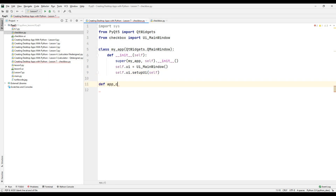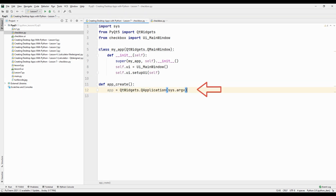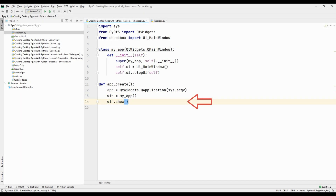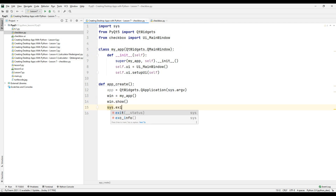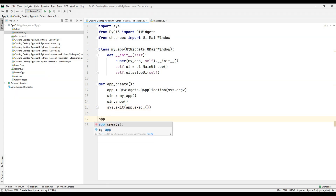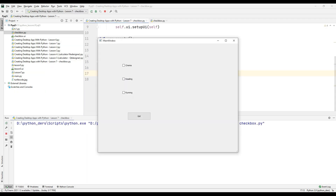Create a function to run the desktop application outside of the class. For the program to run properly, send the required arguments from the sys module using the QWidget and QApplication files. Create a desktop application from the class we created. Show the desktop app on the screen. Send the required argument from the sys module to close the application when the close button is clicked. Call the function we created and run the Python file. As you can see, we managed to run the desktop application we designed in Qt Designer.